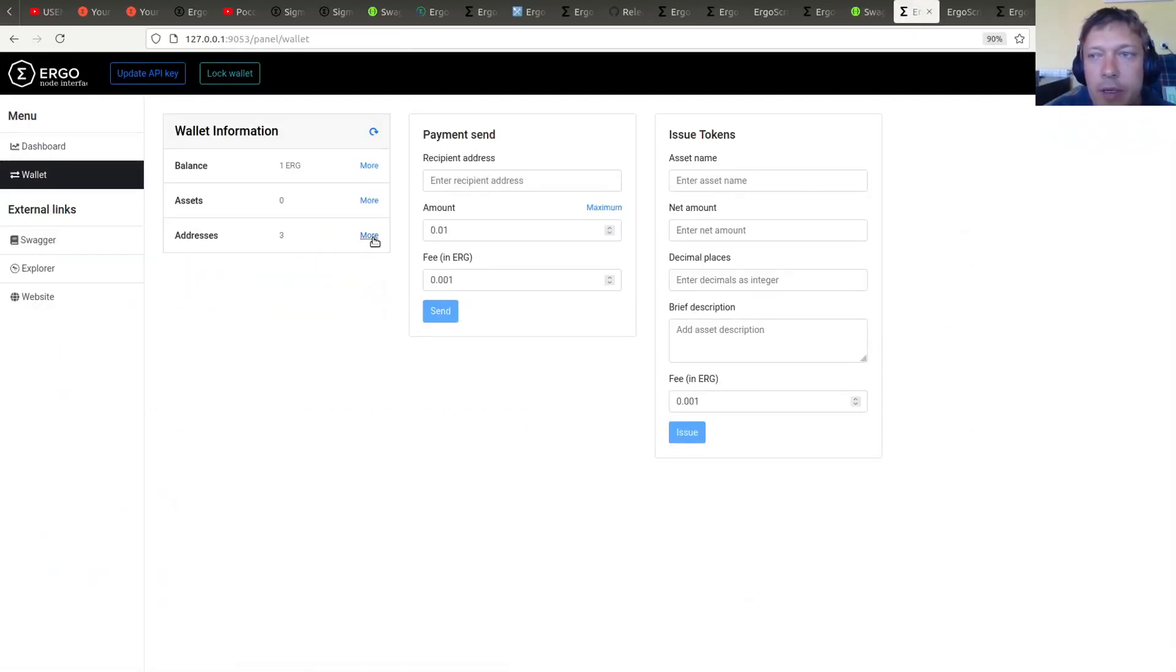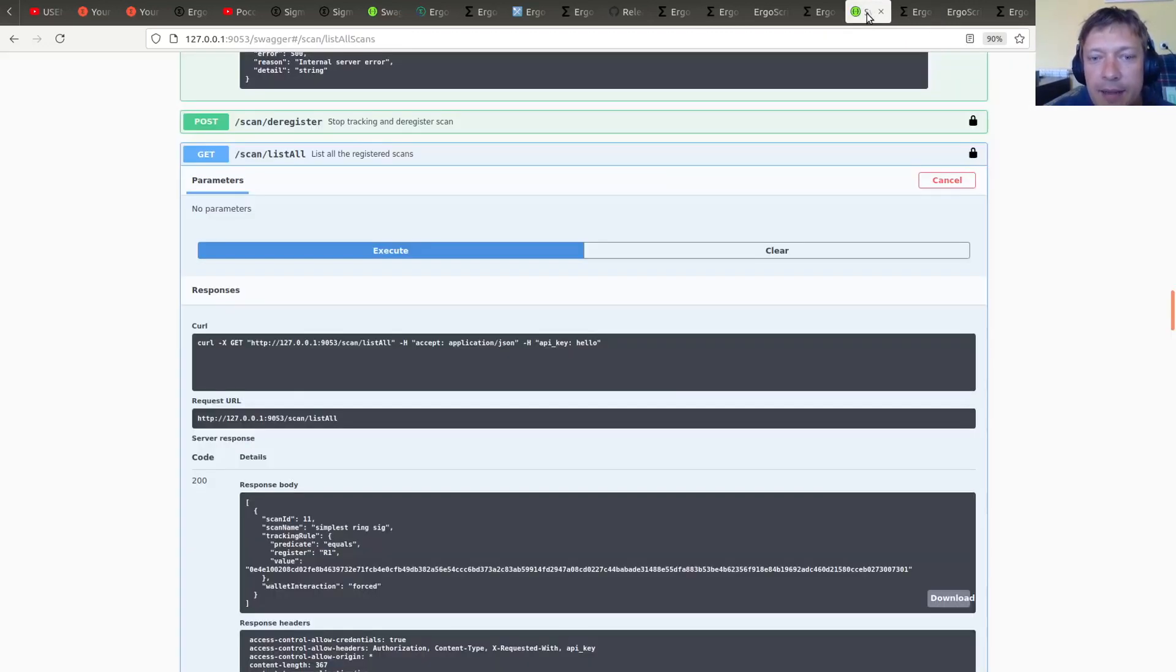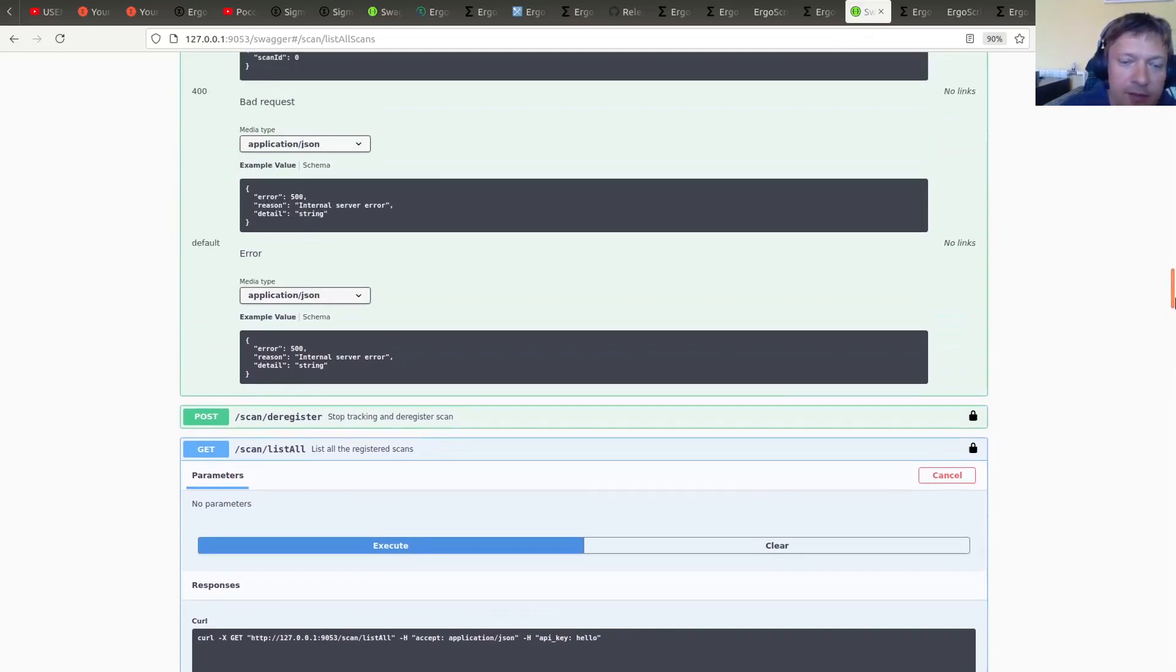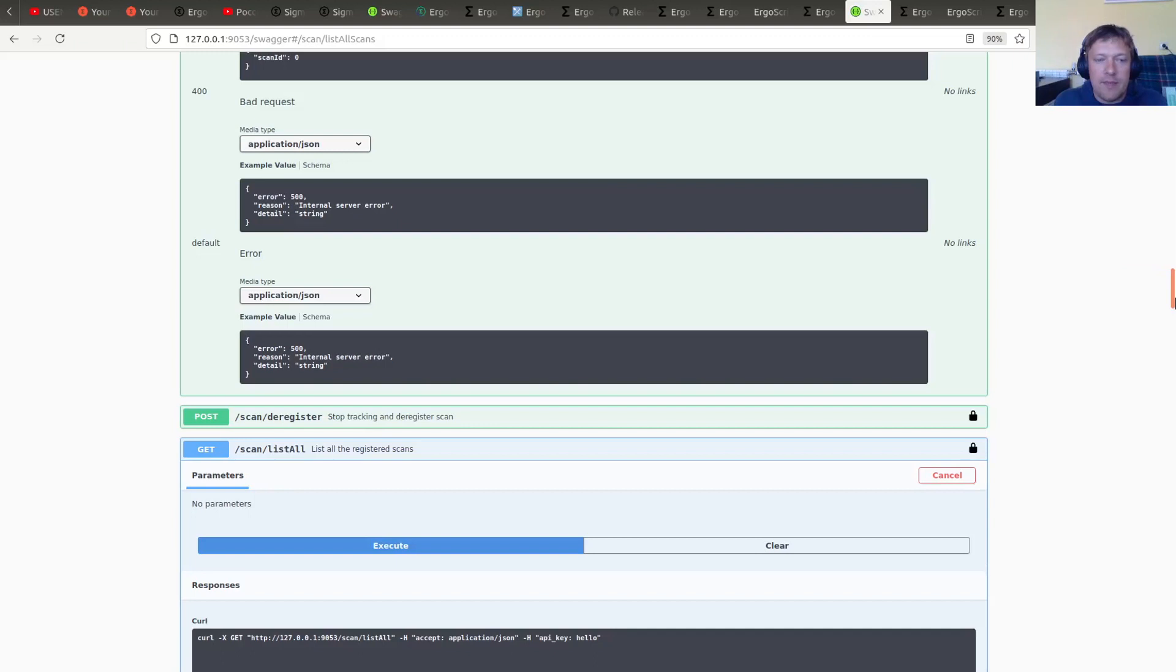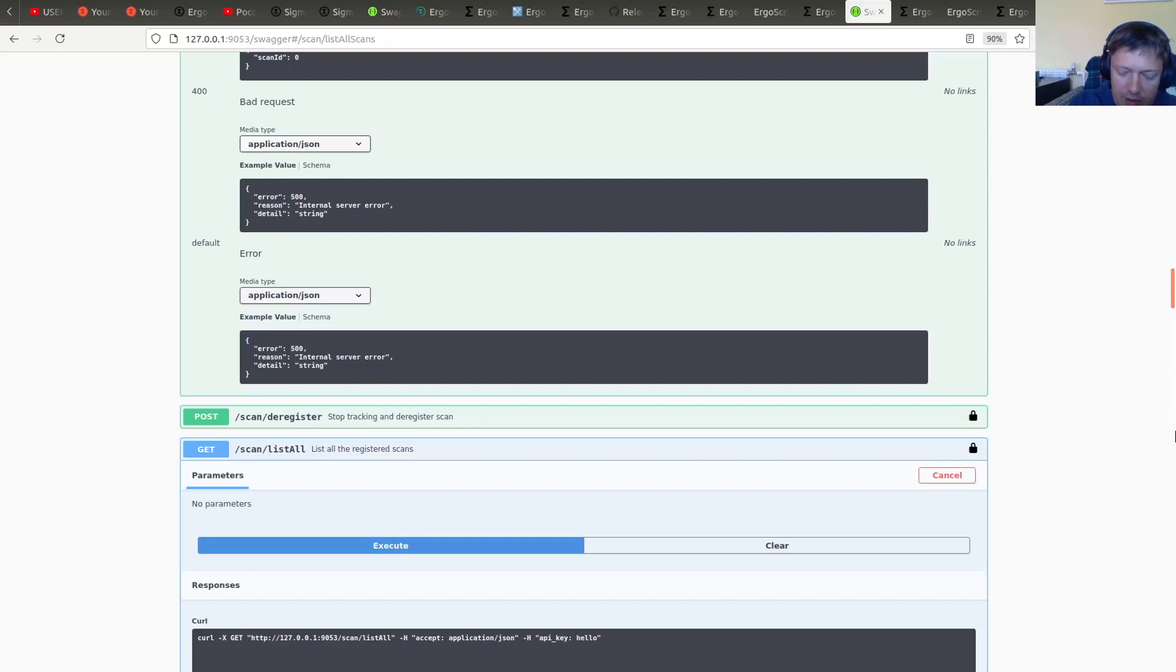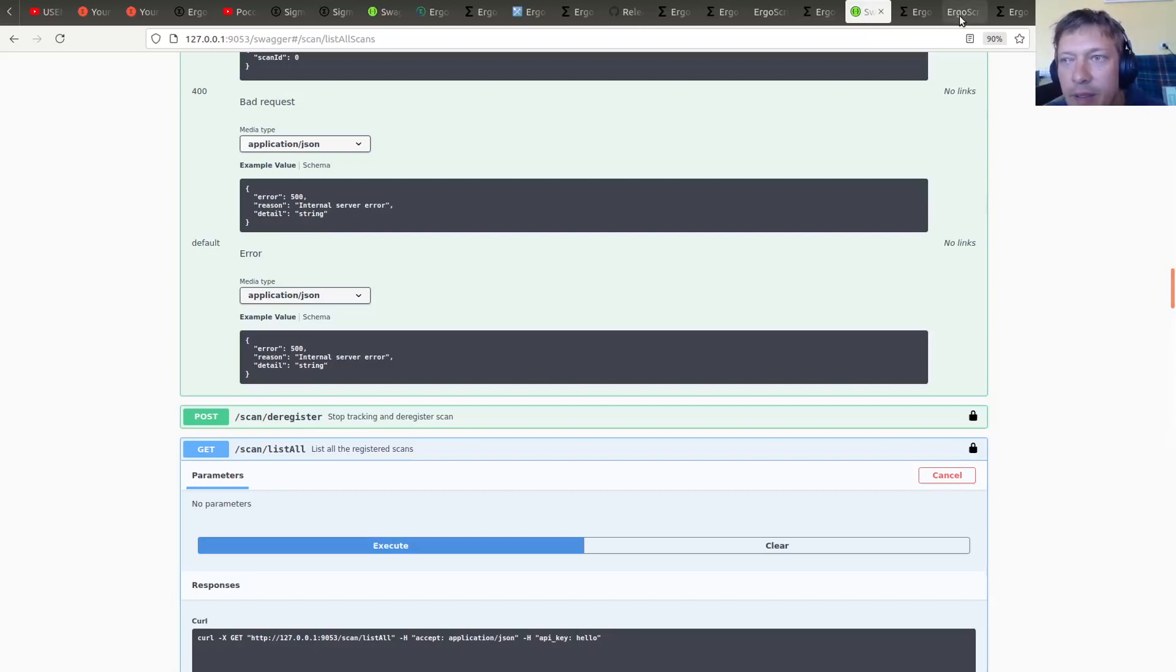And then use the node to create custom scan. Right. And custom scans are actually used in many applications. So for example, stablecoin bank backend is using them. Headless dApp framework, I believe. And then also Ergo Raffle applications are usually using custom scans. So Ergo Auctions, I believe Ergo Auctions used custom scans to find auctions around the blockchain.